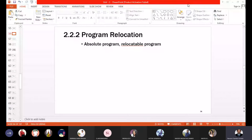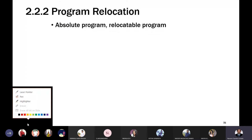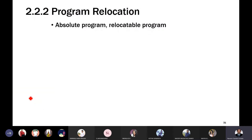Today let us take up the topic of program relocation. I hope you followed my previous lectures and understood the different concepts we discussed. Before we speak about program relocation, I have written two terminologies: absolute program and relocatable program. What exactly do you mean by absolute program and relocatable program?